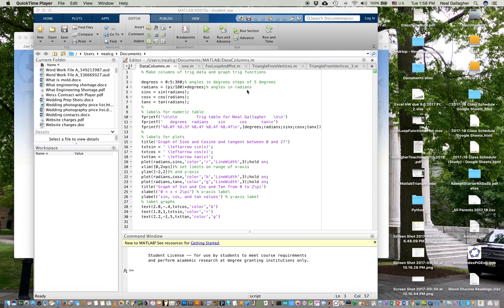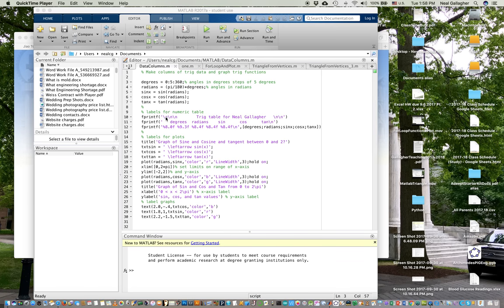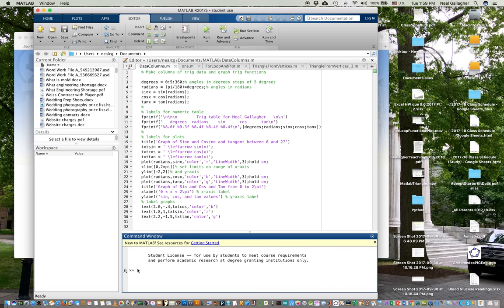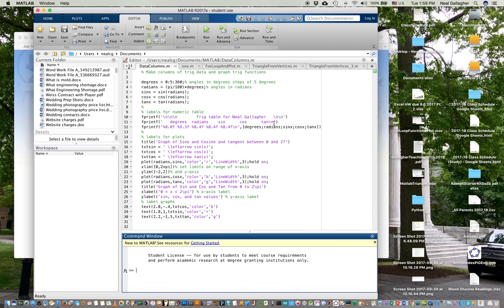Then I'm going to set up and do the graph and label the graph. But to begin with, I plot the data, present the data into the command window. So I put a label, trig table for Neil Gallagher. Now when I give the command slash n, what happens in the command window is every slash n means it does a line feed, goes to the next line. So I do three line feeds, then I type this text, trig table for Neil Gallagher, and then I do two more line feeds. All of that is in a single quote. Then under that, after the two line feeds, I print degrees, radian, sine, cosine, tangent, and then another line feed.